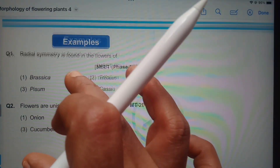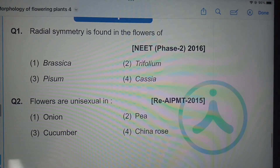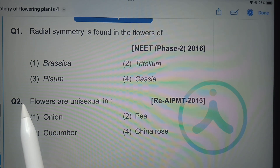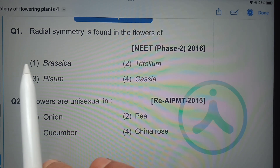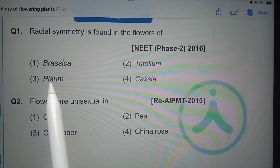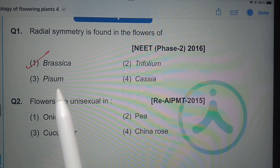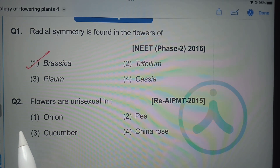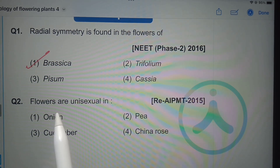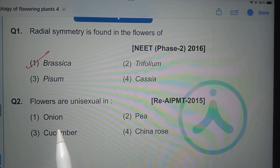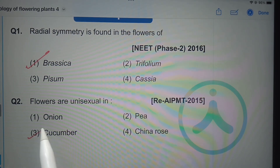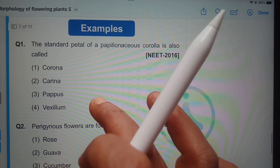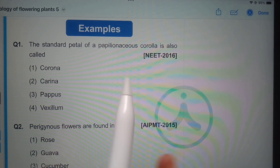Radial symmetry is found in the flowers of — Brassica, Trifolium, Pisum, or Cassia? The answer is Brassica, because Trifolium, Pisum, and Cassia belong to Fabaceae, where all flowers exhibit bilateral symmetry. Next question: flowers are unisexual in — onion, pea, cucumber, or China rose? The answer is cucumber.